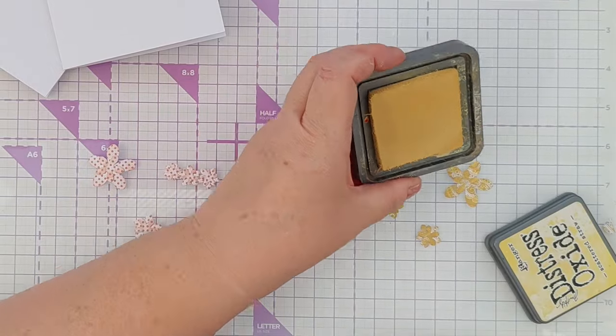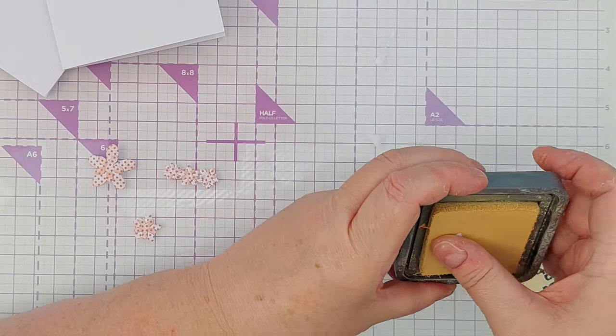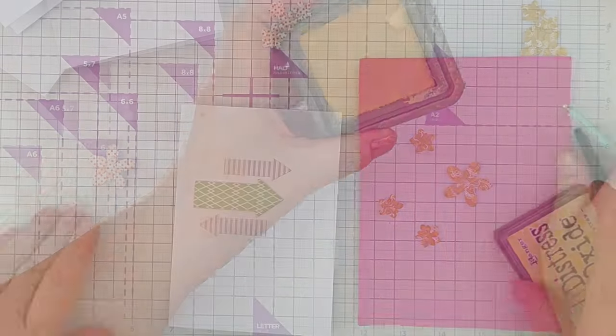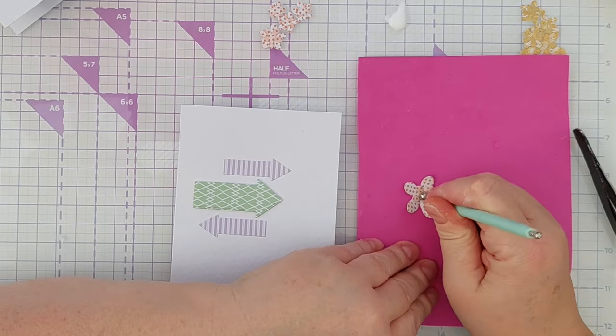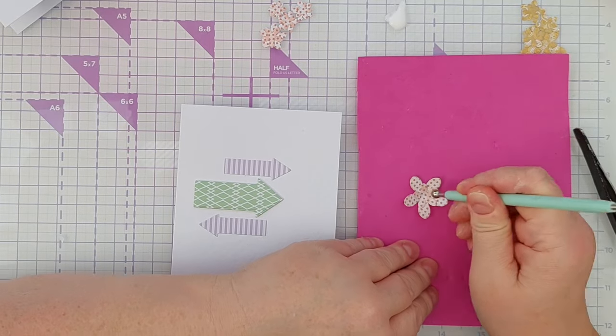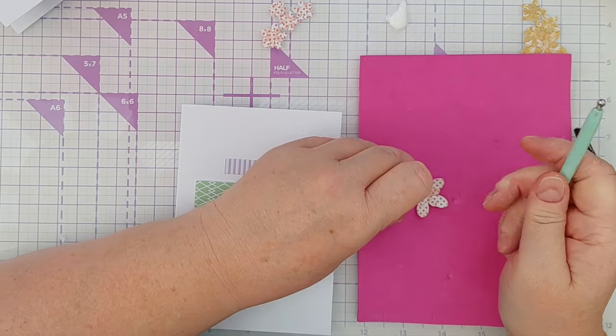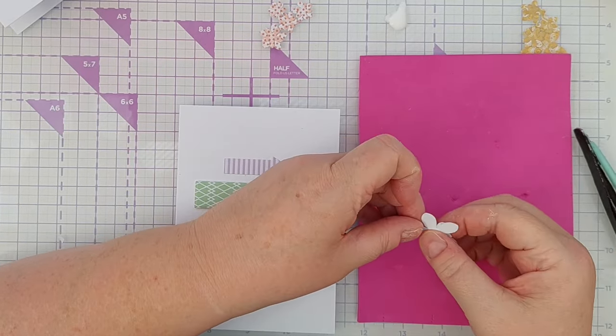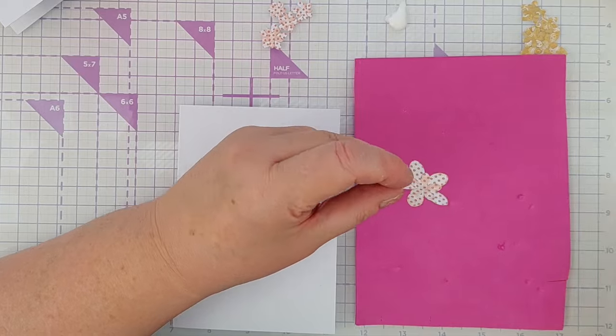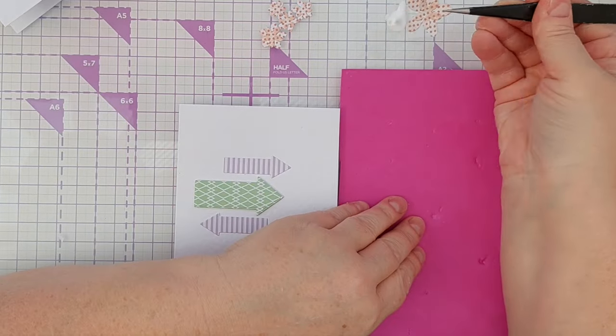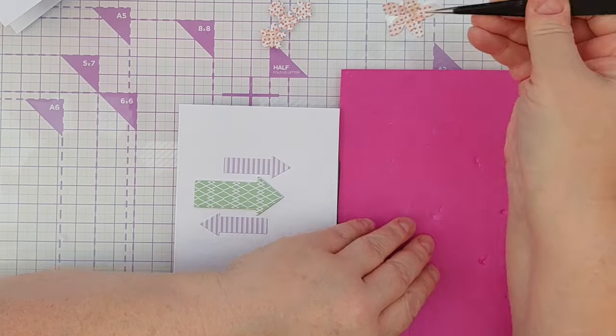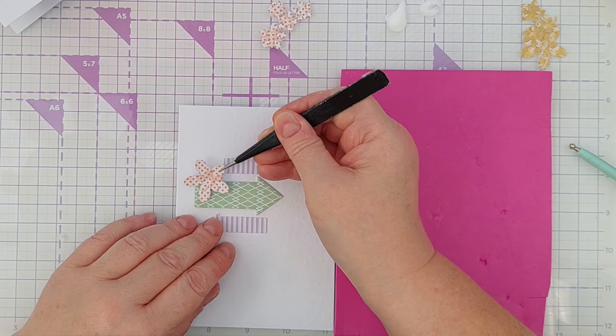I then popped the flowers on a piece of fun foam and used an embossing tool to press down in the middle. This makes the petals curl upwards and gives the flowers a little bit of dimension and interest.